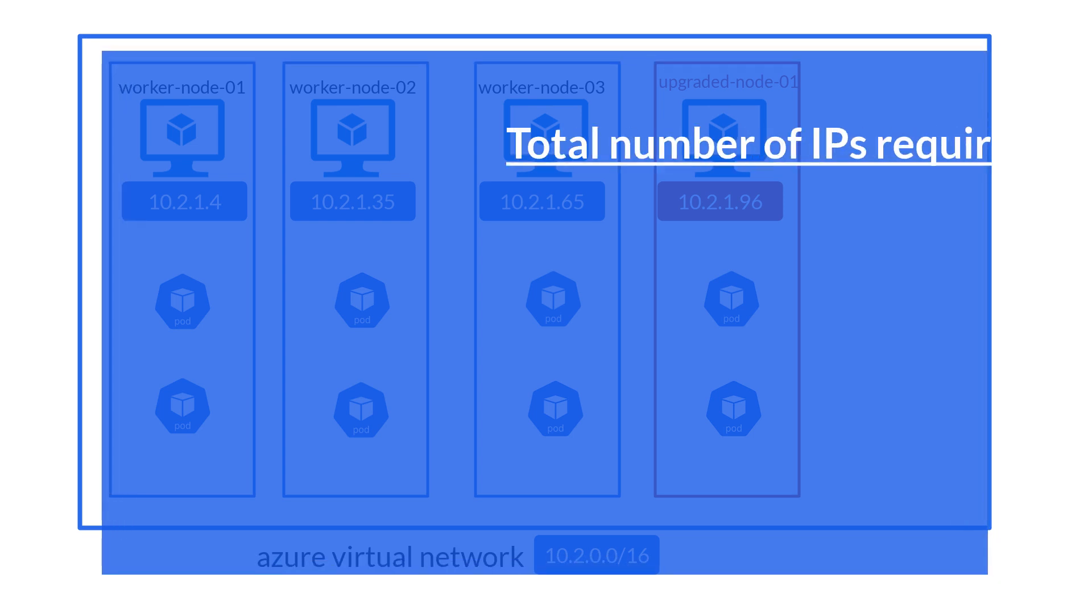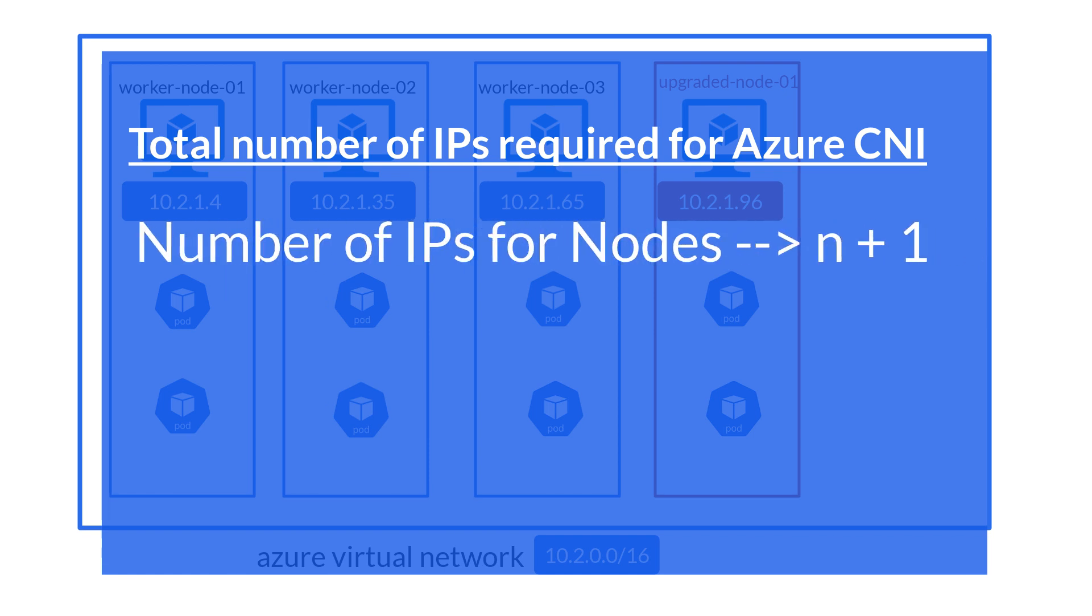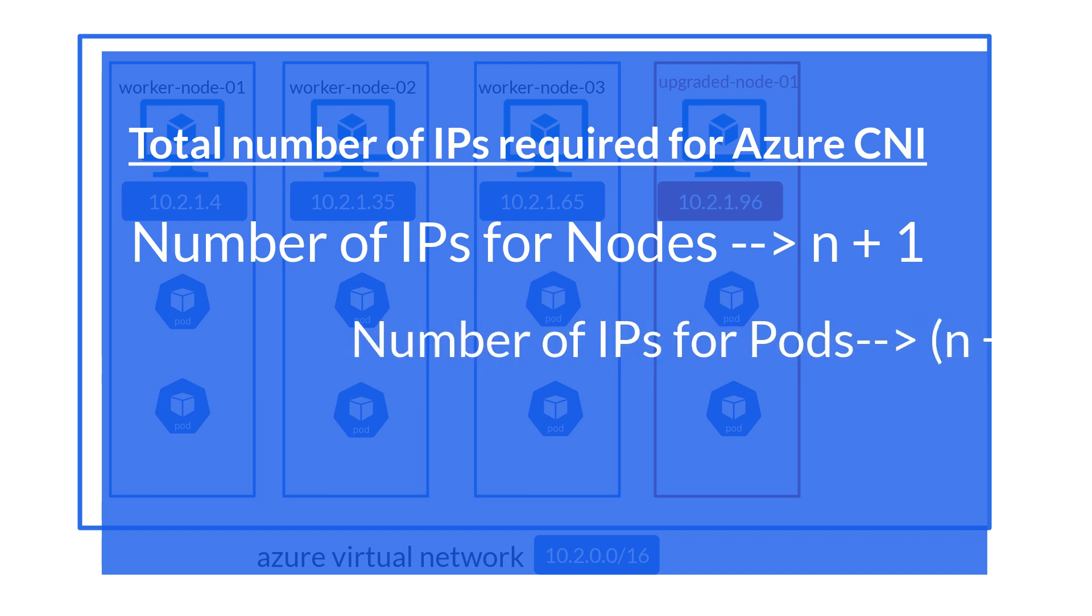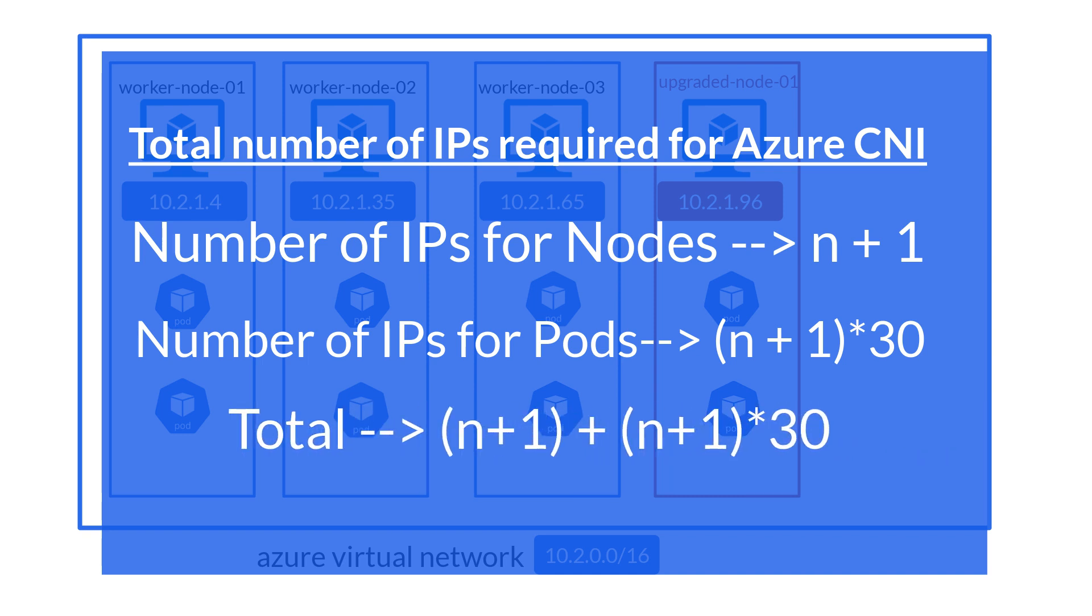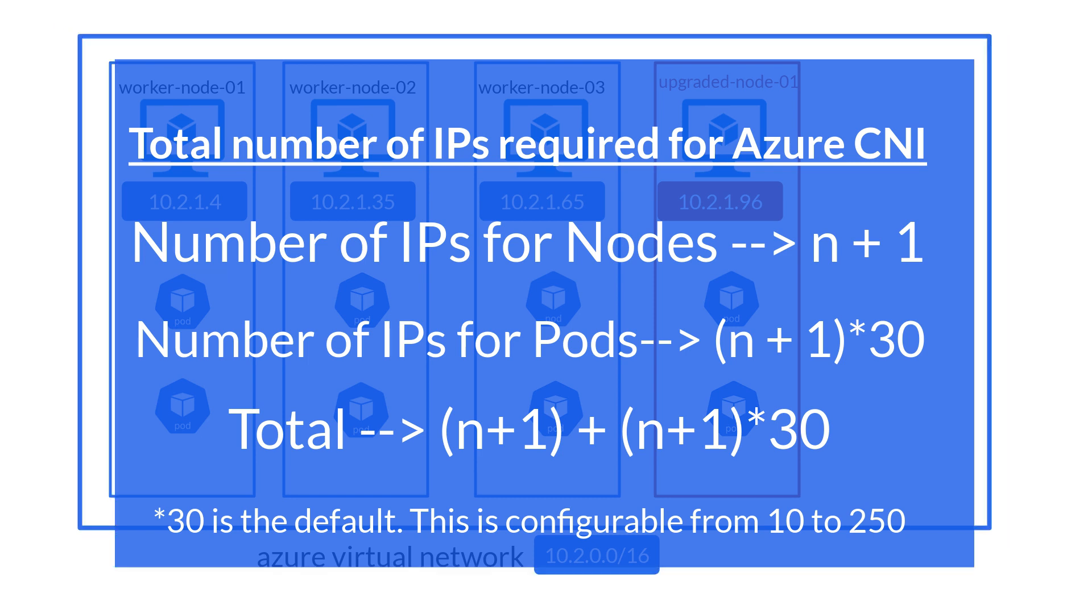In short, the formula for estimating the total number of IPs is this: n plus 1, where n is the total number of nodes that you're estimating for your AKS cluster, plus (n plus 1) times 30, which is the number of IPs that are required for the pods that are going to be deployed. So the total number of IPs required is n plus 1 plus (n plus 1) times 30.